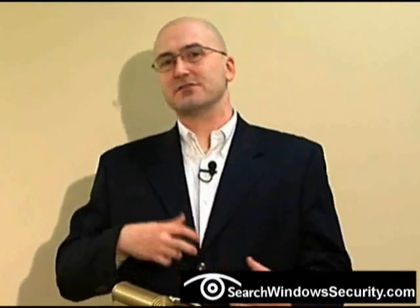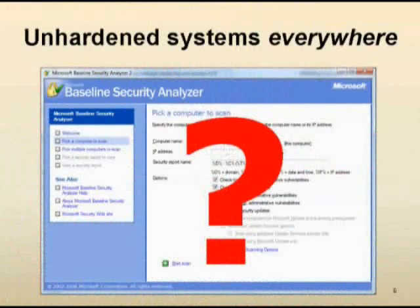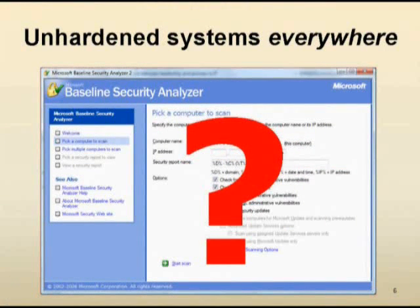Going beyond patches and actually hardening your system configurations based on best practices is another weakness I'm seeing quite often. Some people think they can just download Microsoft's Baseline Security Analyzer, check for the latest patches, make sure there are no weak or blank passwords on the system, and everything's going to be fine. Well, that's not the case.